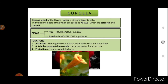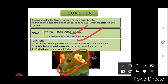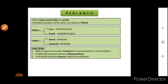Corolla is the second whorl of the flower, larger in size and inner to the calyx. Individual members are called petals, which are colored and scented. When petals are free it is called polypetalous; when fused it is gamopetalous. Functions include attracting birds and insects for pollination due to bright color, and the tubular gamopetalous corolla can store nectar for attraction, as well as protection of essential whorls.